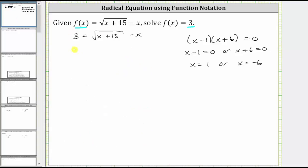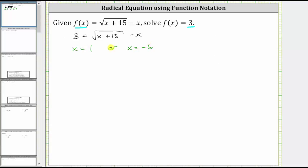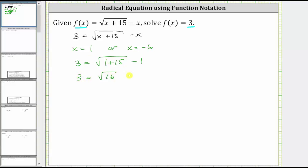Let's check the possible solutions x equals one and x equals negative six. Checking x equals one: substituting gives three equals the square root of the quantity one plus 15 minus one. One plus 15 is 16, so three equals the square root of 16 minus one. The square root of 16 is four, and four minus one is three, verifying x equals one is a solution.